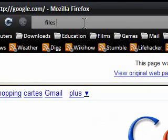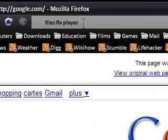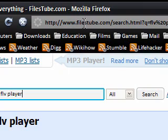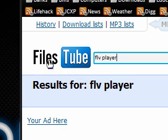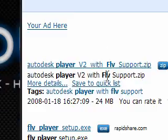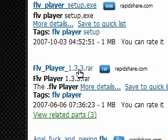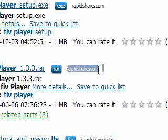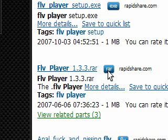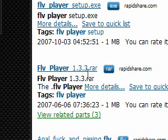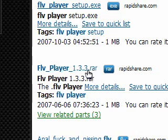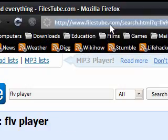Next, I want to download an FLV player from a site like RapidShare or an FTP server. I've talked about this website before — it's called FilesTube. I just type 'files FLV player', it's gone to FilesTube, searched it, and there we have FLV Player 1.3.3 so I can download it from RapidShare. Just a note: you might have to add the file extension like .rar or .mp3 on the end.